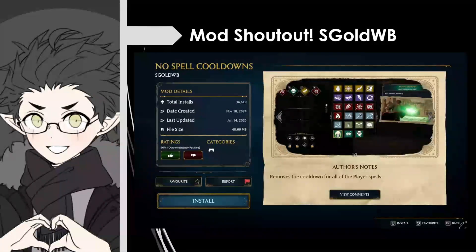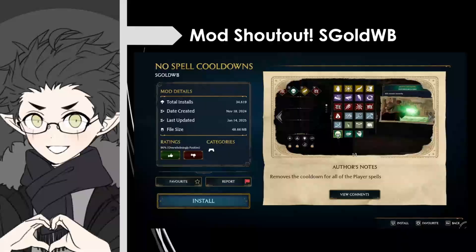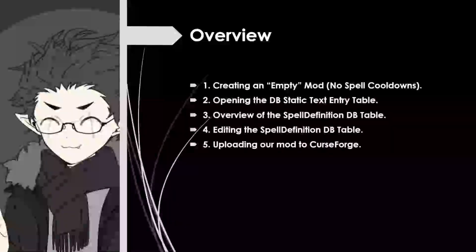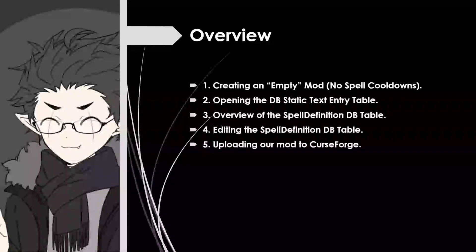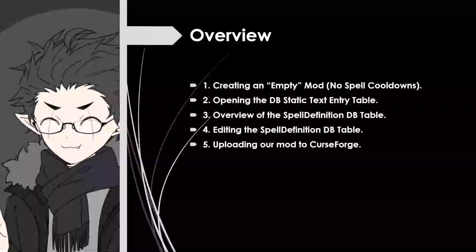Before we get started, huge shoutout to sgoldwb for creating this no spell cooldown mod. It was a ton of fun to play and if you haven't tried it yet I would definitely recommend it. So to create the no spell cooldown mod, first we're going to start by creating an empty mod. An empty mod is going to be a mod that has nothing inside it when it's created, as opposed to a quest mod or a dungeon mod that has pre-built assets inside when you create the mod.